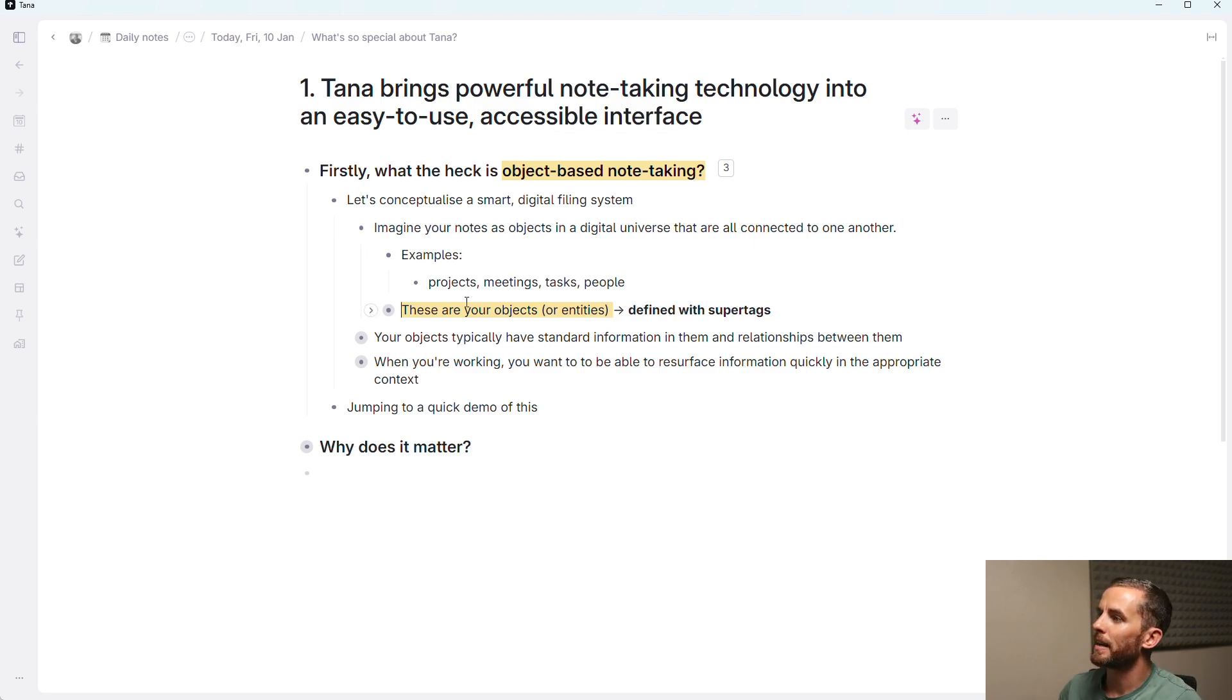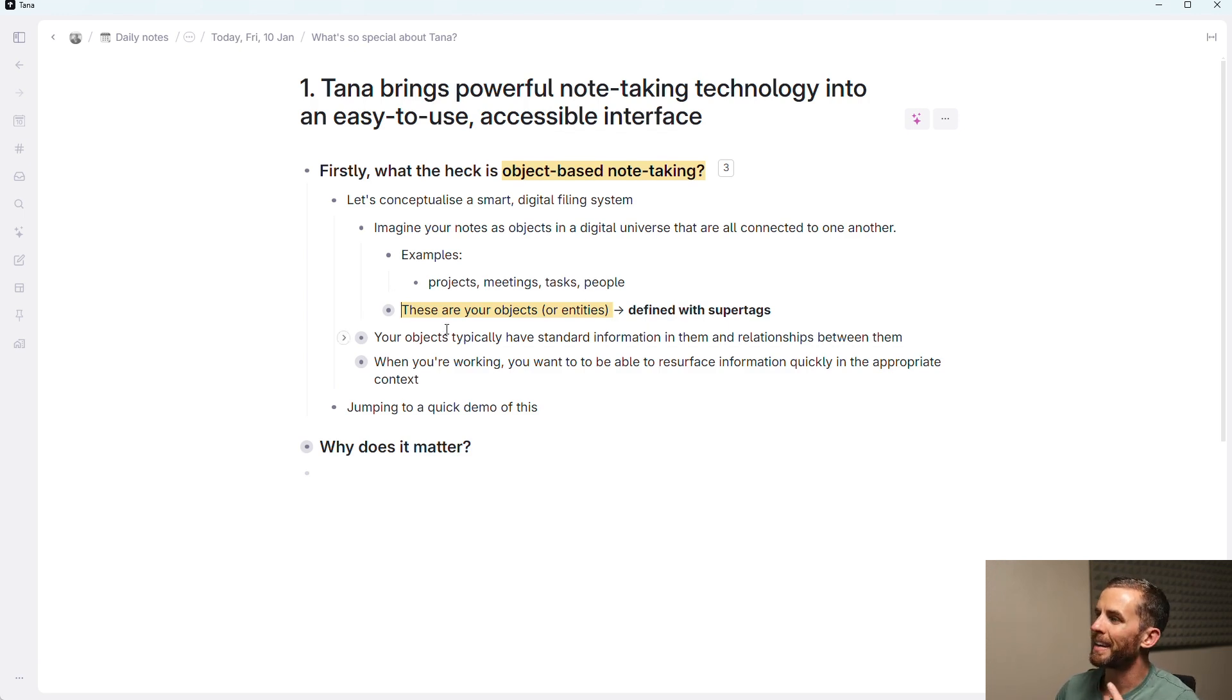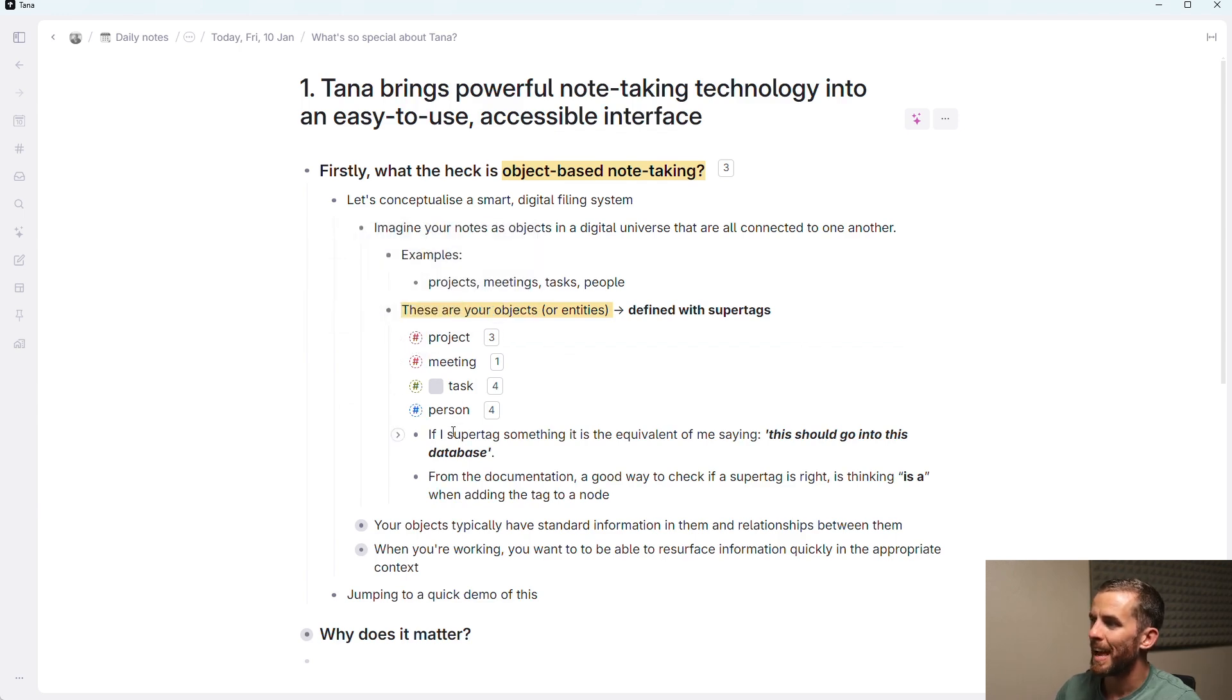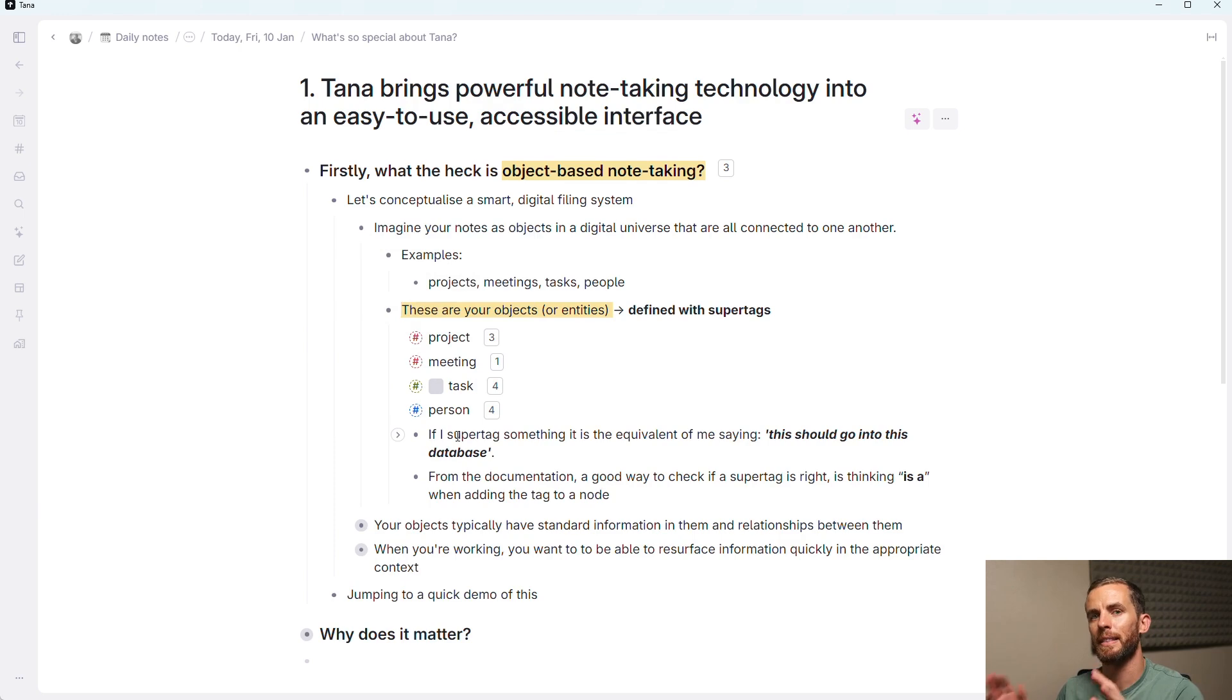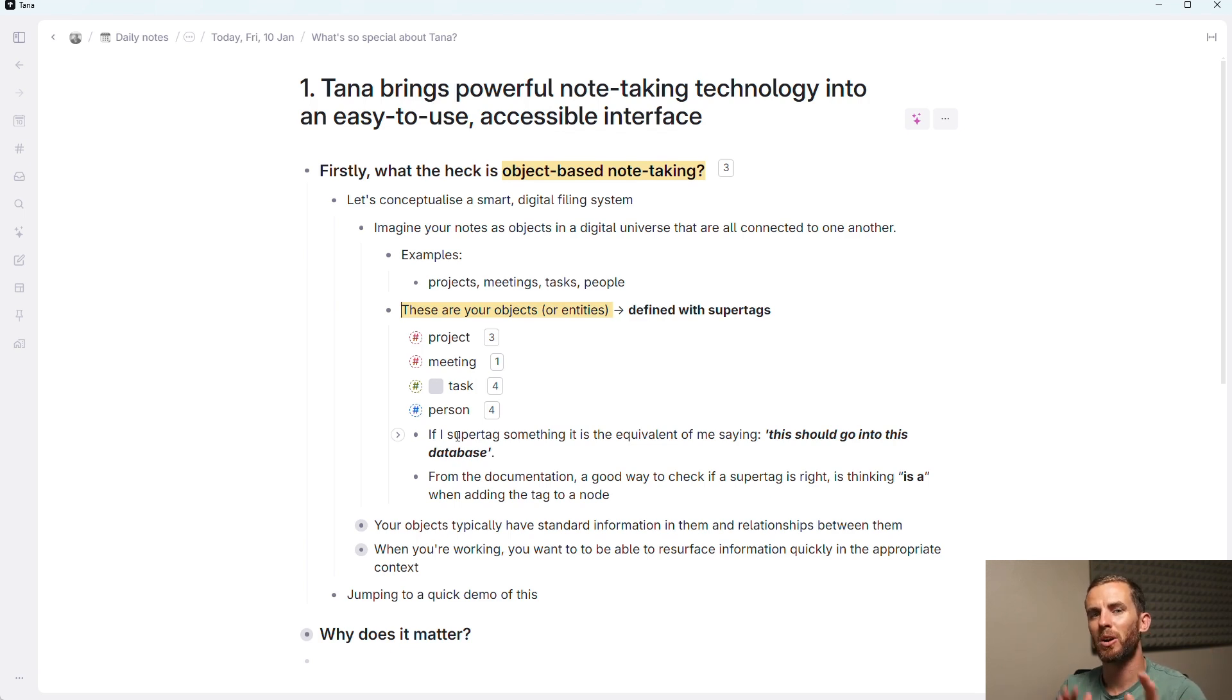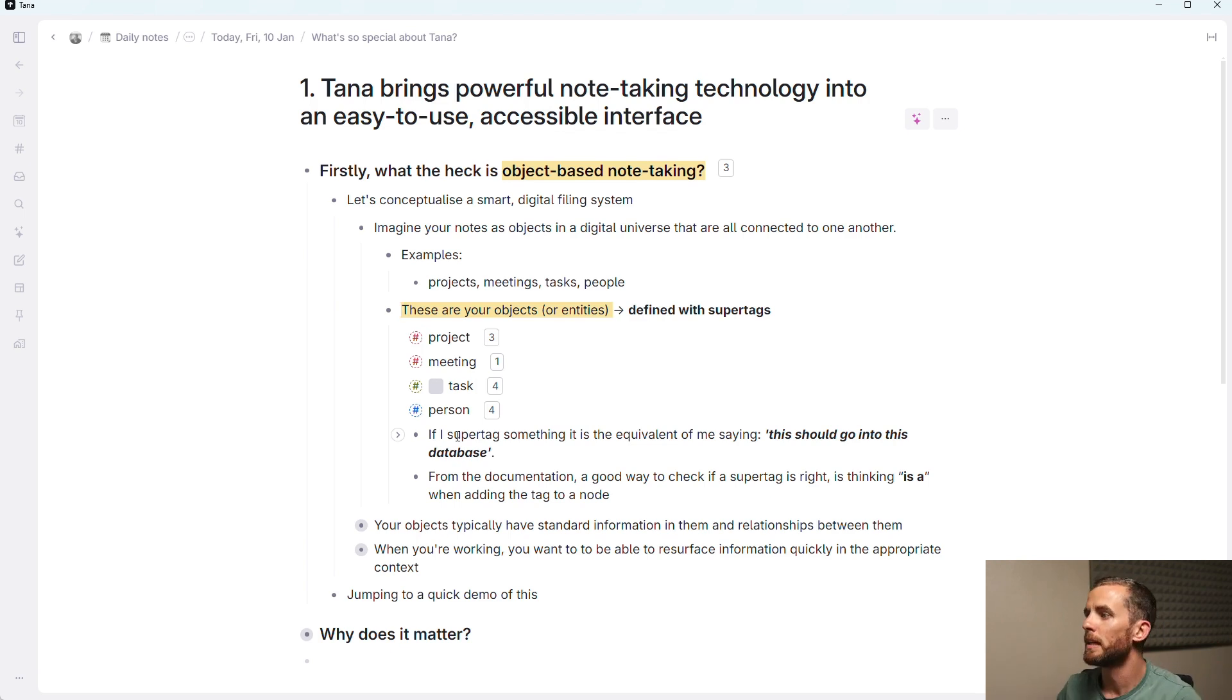And these are defined with your super tags. This is something that you might have seen in the Tana lingo. And these are just your entities in your workspace. Now, I can go and then create these different super tags, and the equivalent of creating a super tag and then tagging an item is saying this belongs in this database.